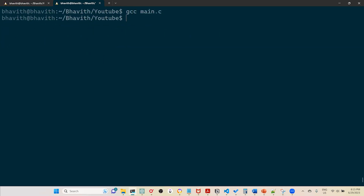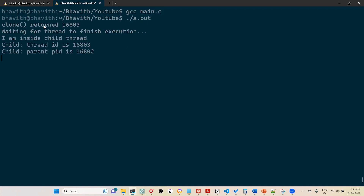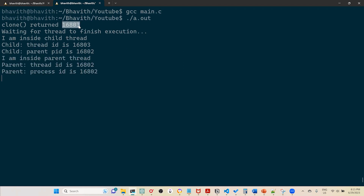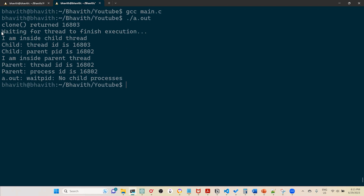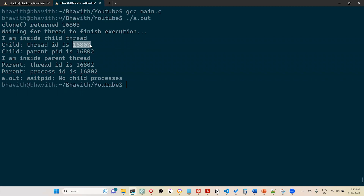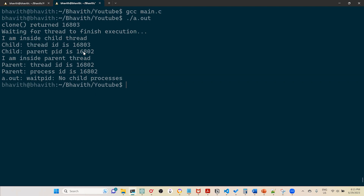I compile and run main.c. The output shows: clone() has been called and returned child process ID 16803. The parent is waiting for the thread to finish. The child thread prints 'I'm inside the child thread' with thread ID 16803 — matching the ID returned by clone(). The parent process ID is 16802. Inside the parent, both the process ID and thread ID are 16802 — the same. In the child, the thread ID is 16803 while the parent process ID is 16802.